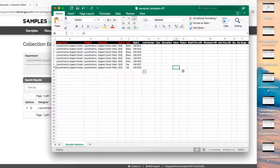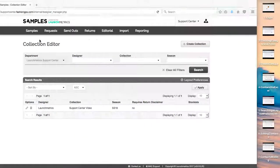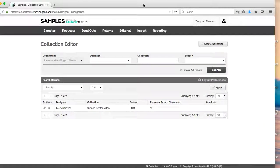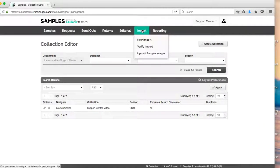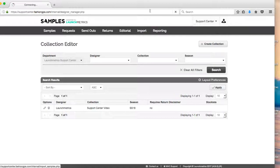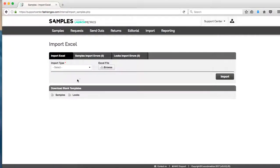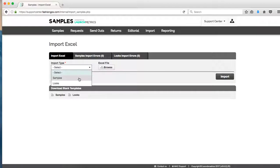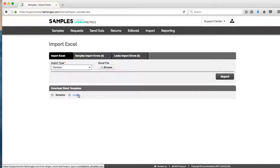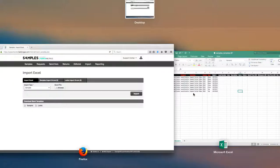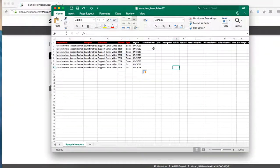So now that I've saved this Excel, I'm going to go ahead and import that into my system. To import into my system I go to the import tab, click on new import. I'm going to select my import type, so I was working on a samples Excel. Now you'll also see the looks Excel.